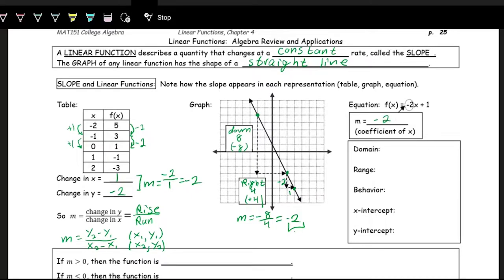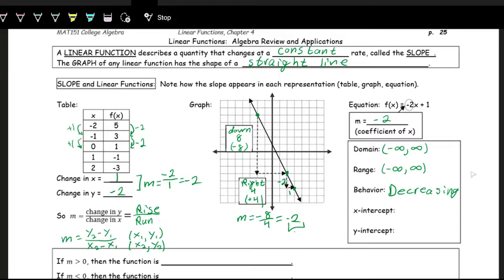For the properties of a linear function — domain, range, and behavior — the domain is all real numbers, from negative infinity to positive infinity, since you can plug in any x without breaking math rules. The range is also negative infinity to positive infinity; you can get any number out. Reading the graph left to right, the graph is going down, so this function is decreasing. A function is decreasing when it has a negative slope, and increasing when the slope is positive.